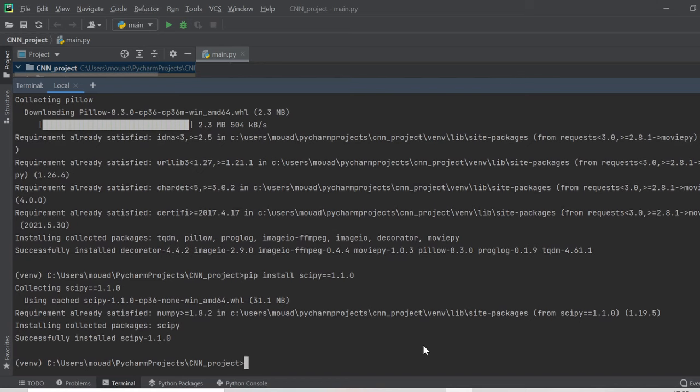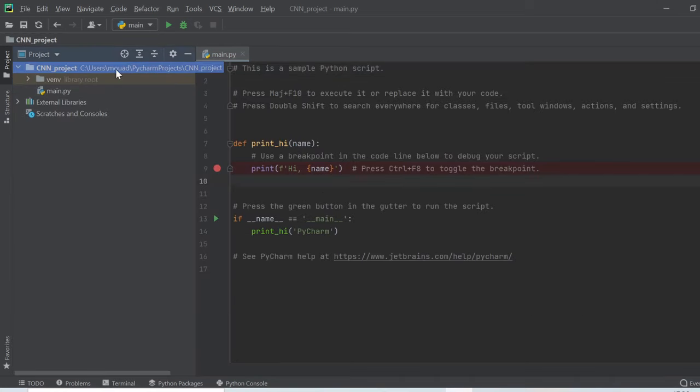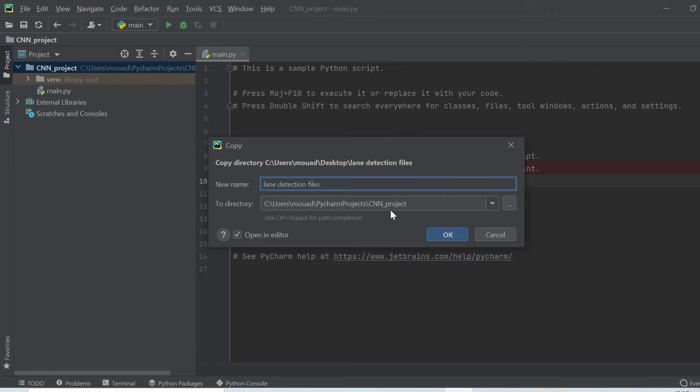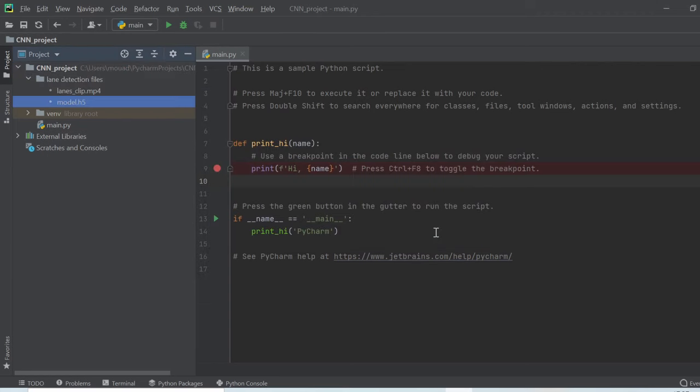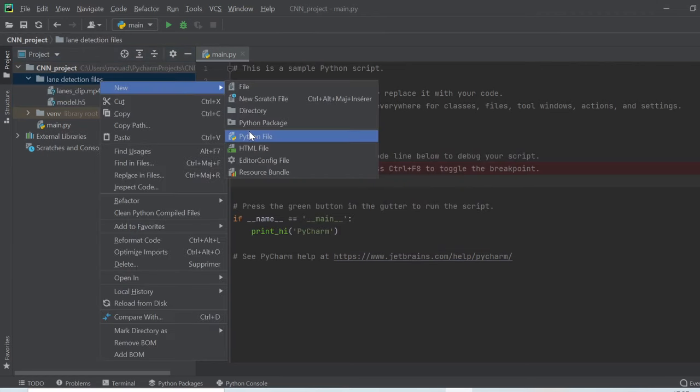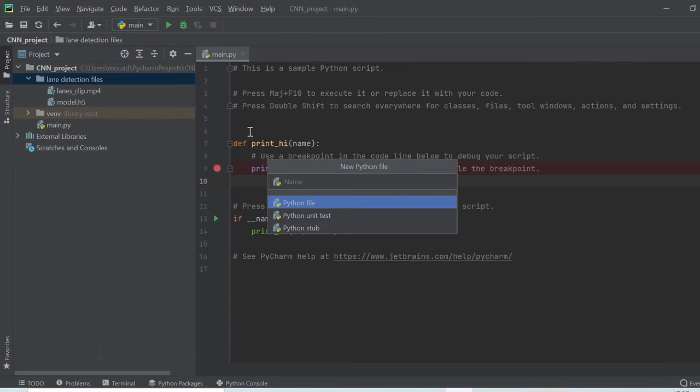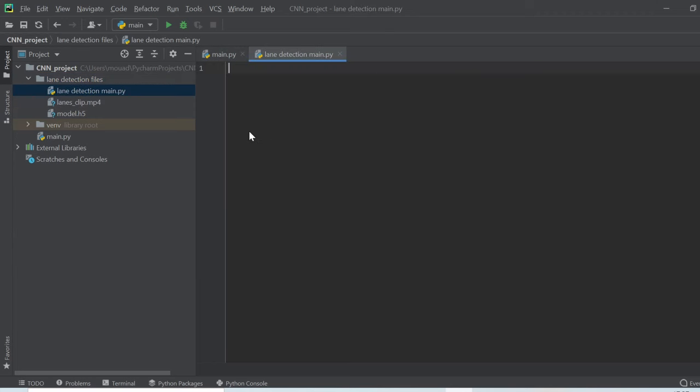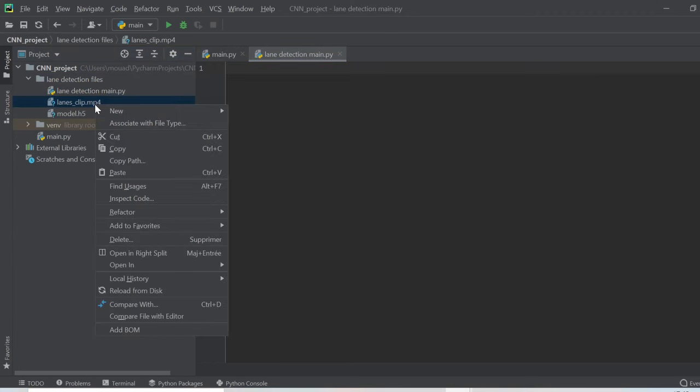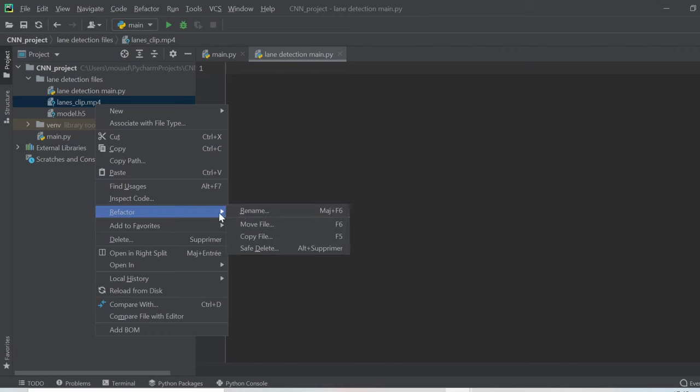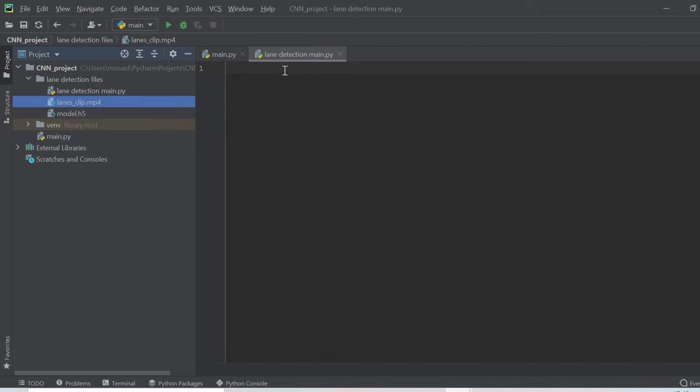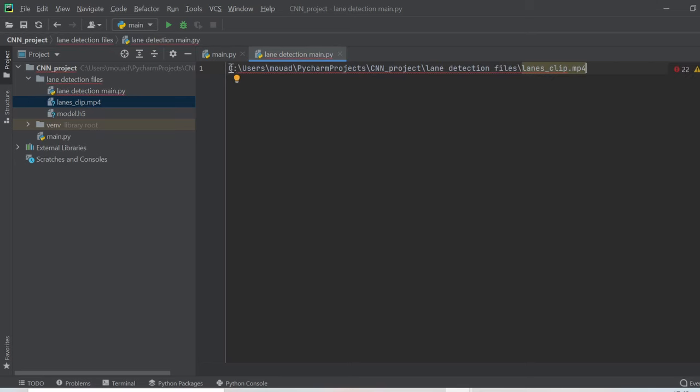When you finish go ahead and paste the folder you downloaded from the first link below to the CNN project path and create a Python file inside this. We will call it lane_detection_main. The path of the model and the input files can be extracted easily just by right-clicking on them and choose copy absolute path like this. We will need this later.